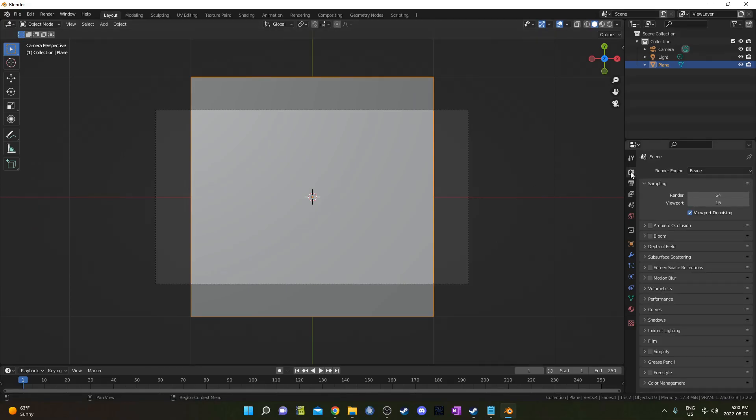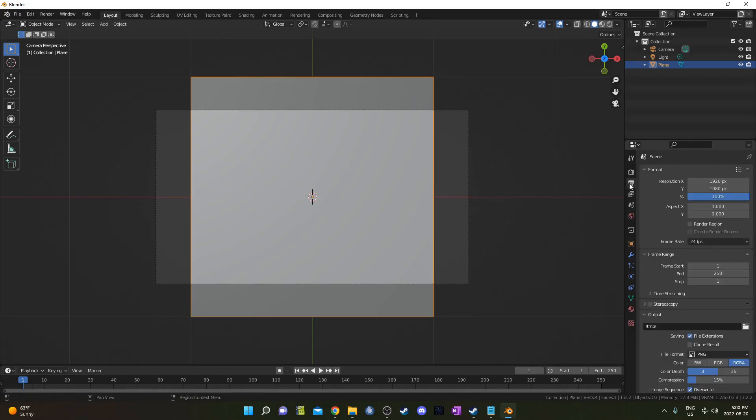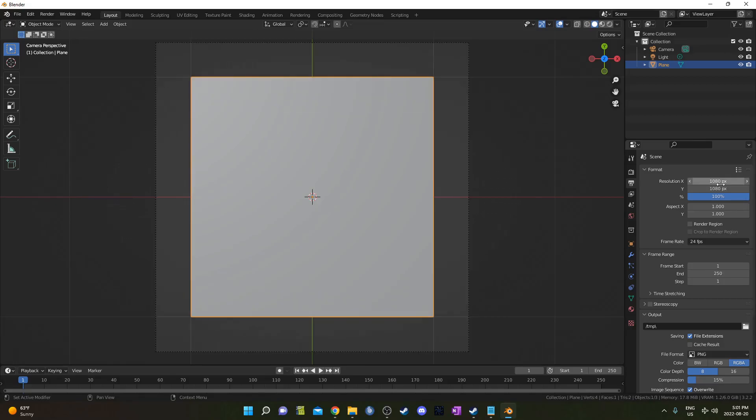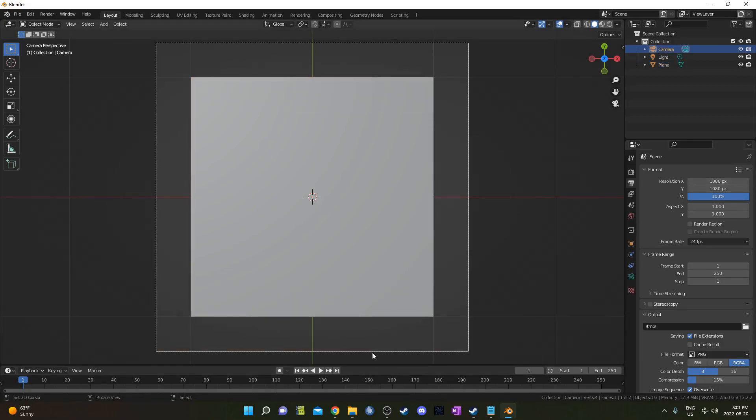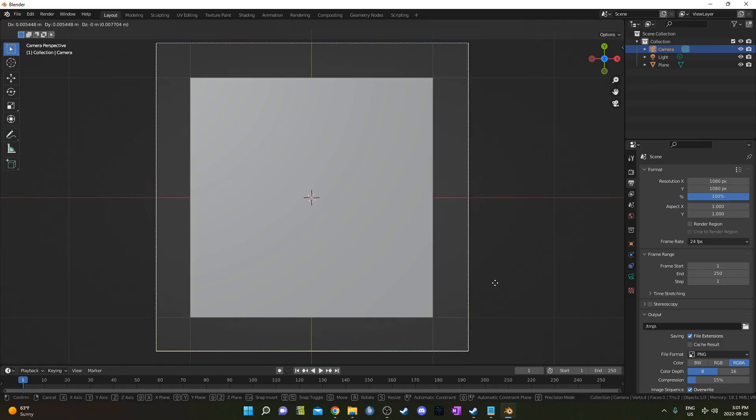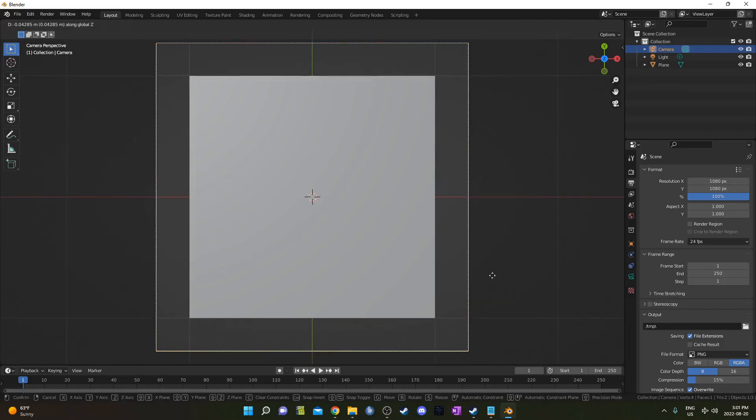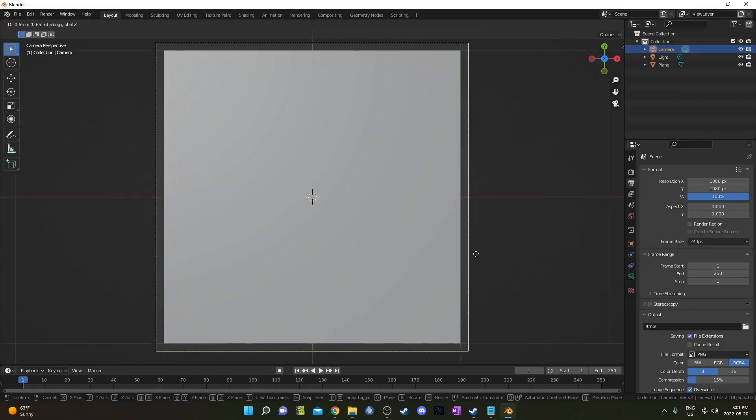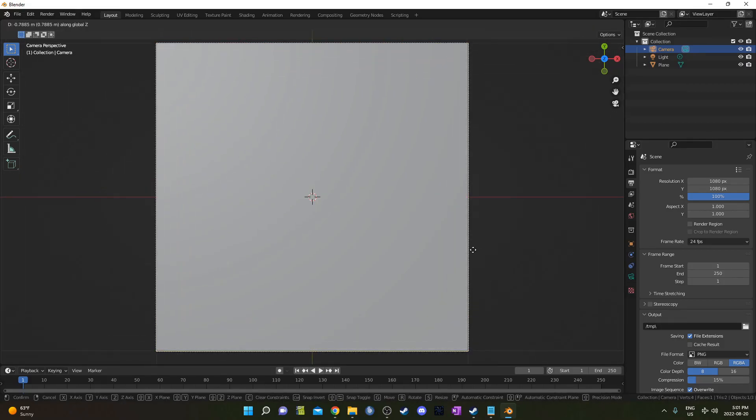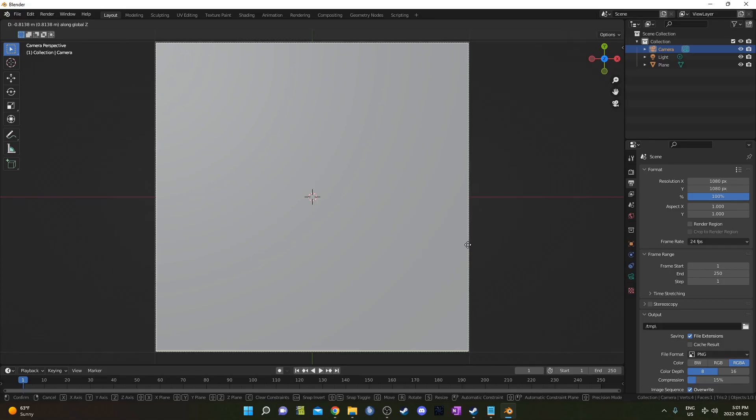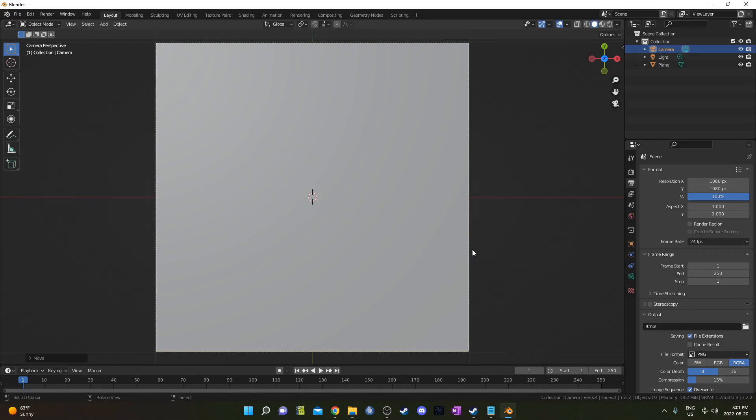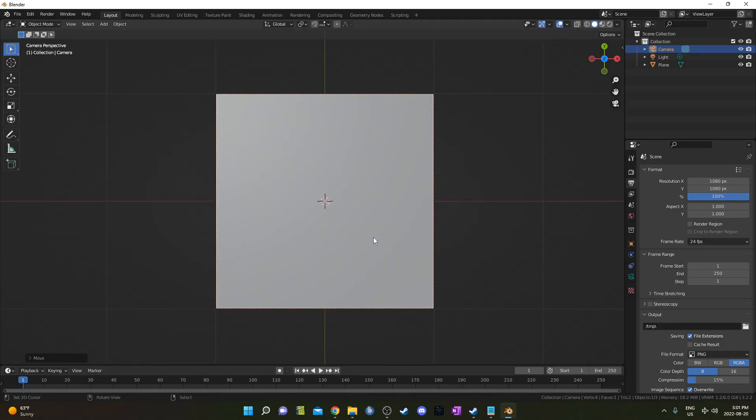Then I'm going to come up to Output Properties and we're going to change the resolution to 1080 by 1080 so it's a square instead. Then I'm going to click on my camera, hit G and then Z and just move it to where it's basically covering the plane there. You still don't want to be having any white space outside of this camera view.